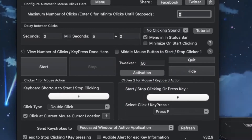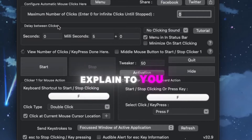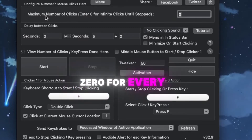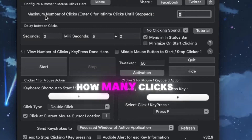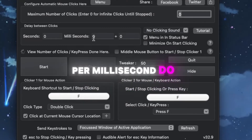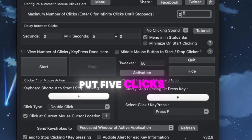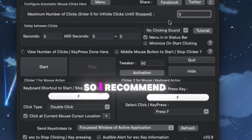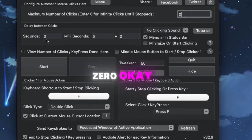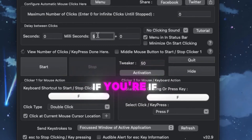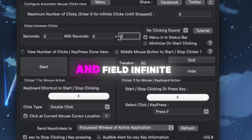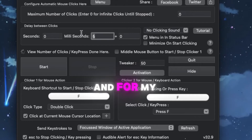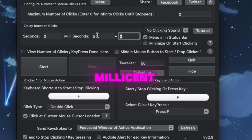Once you click Download, you will download the app and choose to open it. It should look something like this. The first setting is the number of clicks — set it to zero for infinite clicks. What that means is how many clicks per second or per millisecond you want until it stops. If you put five, it'll stop at five clicks, so put zero for infinite. These are seconds and these are milliseconds.